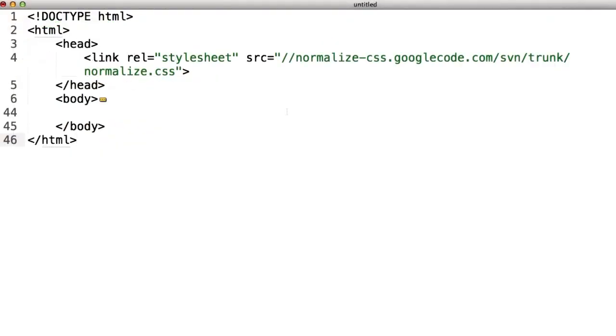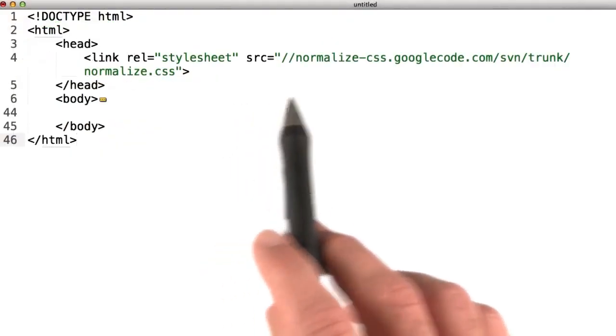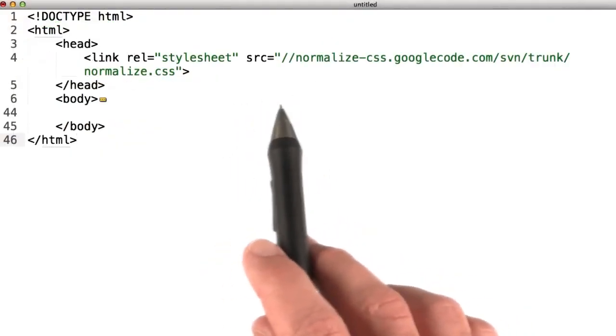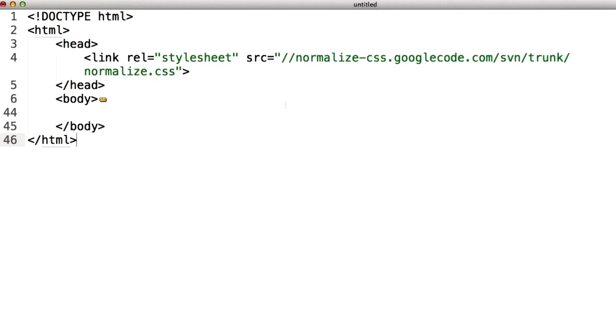To take advantage of CSS resetting, simply link to the CSS style you see here, like so, and you can be confident that your styles will work the same across all browsers.